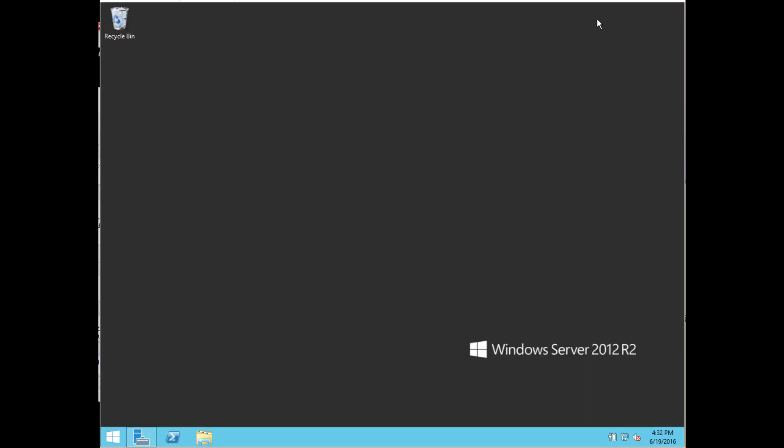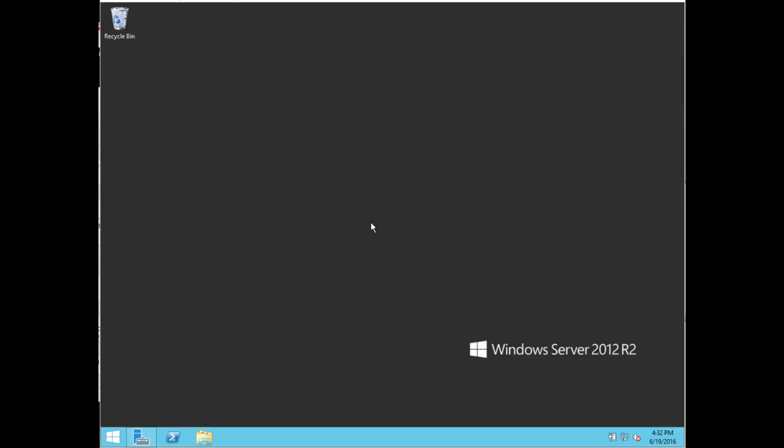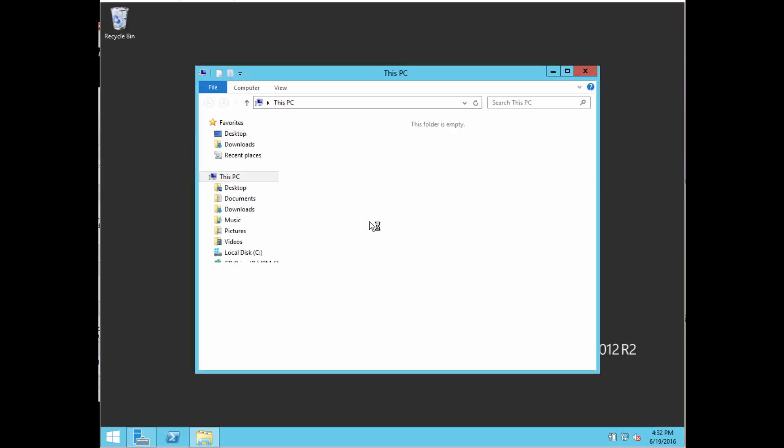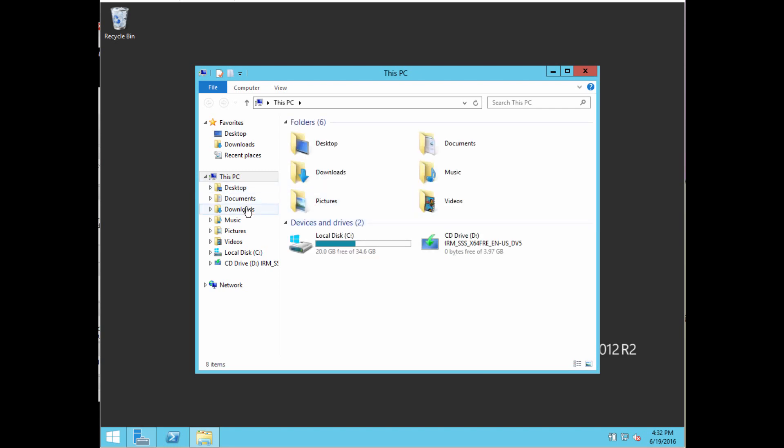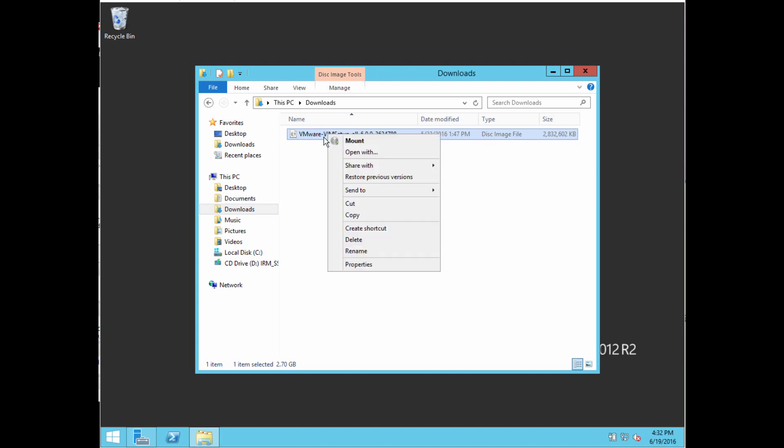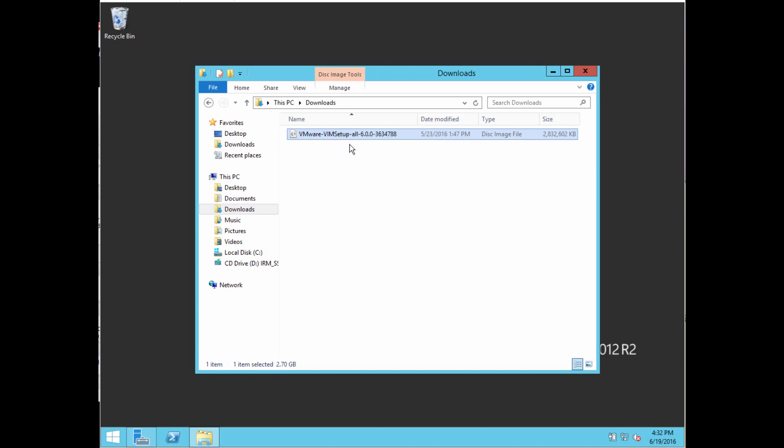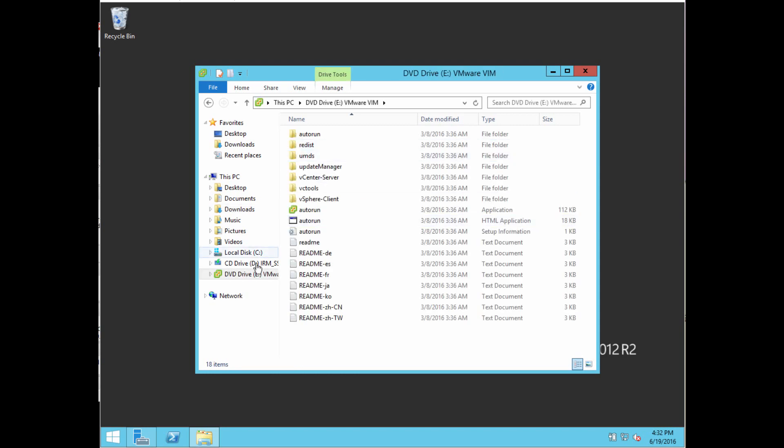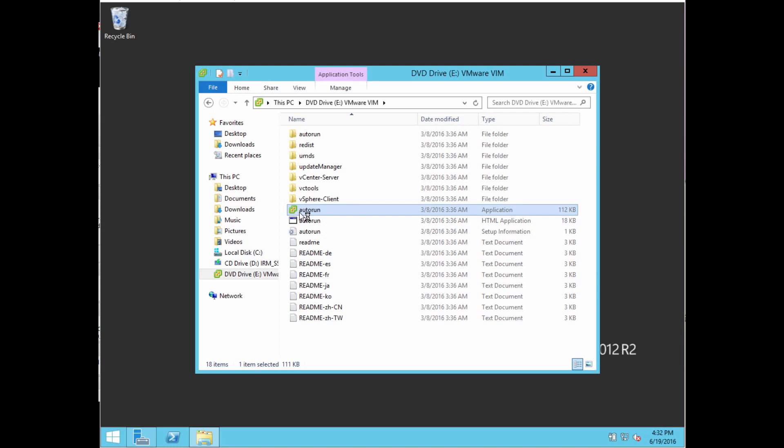I'm going to find my download ISO in my downloads folder. If you right-click on it, you have the option to just mount it on Windows Server 2012. Then you're able to access the files as if it was a CD drive. Very easy. I'm going to do the autorun, just double click on that, and it's going to start the installation.